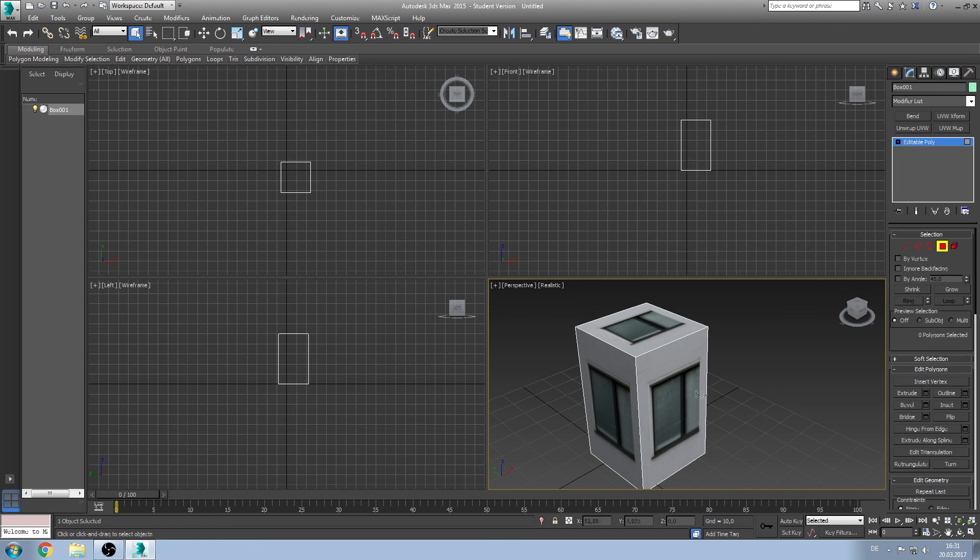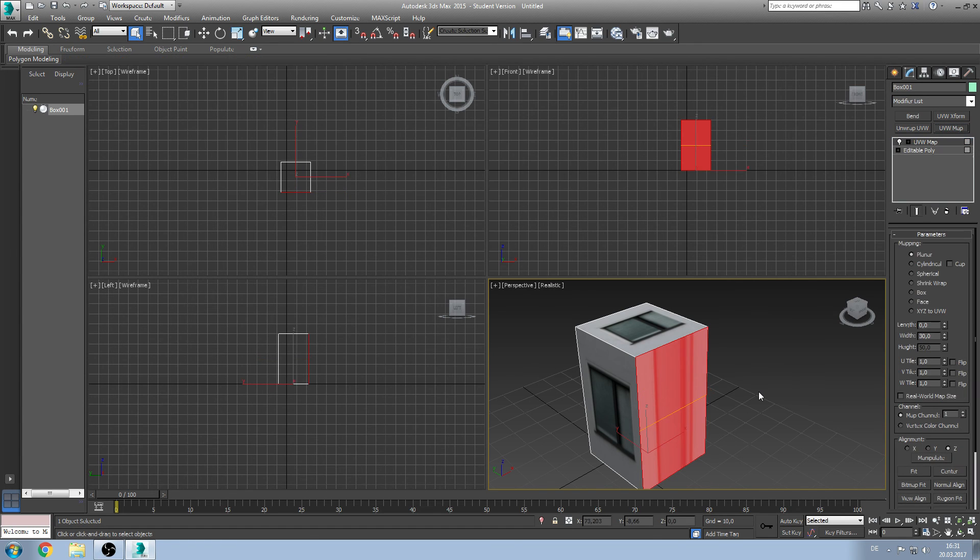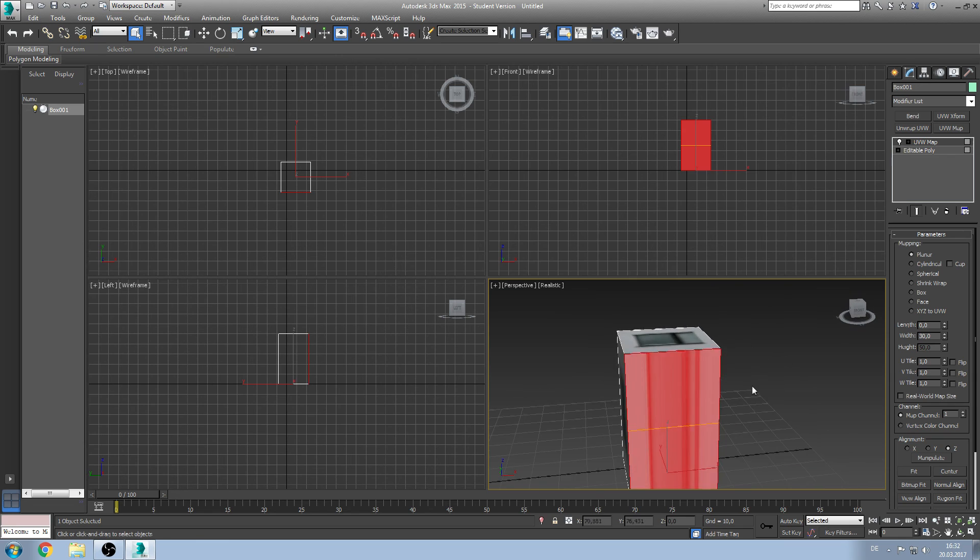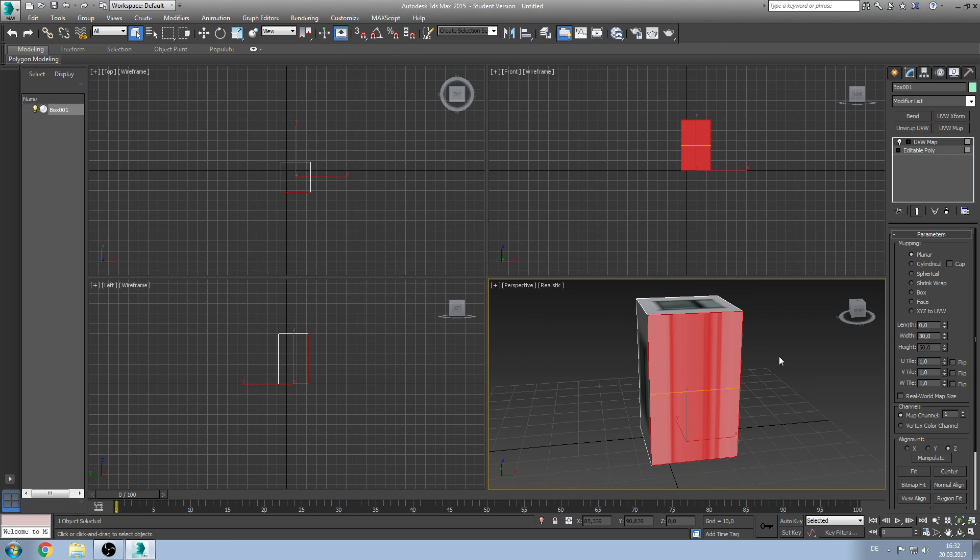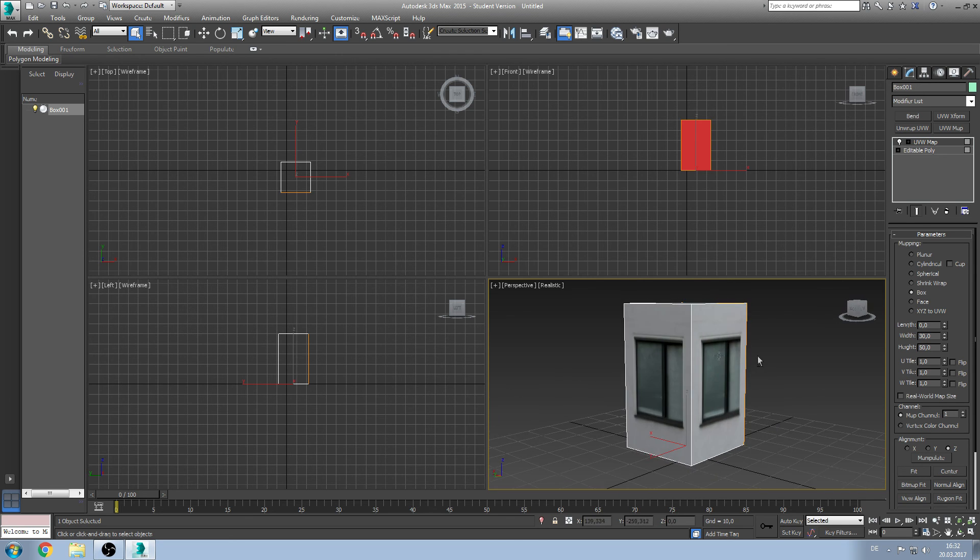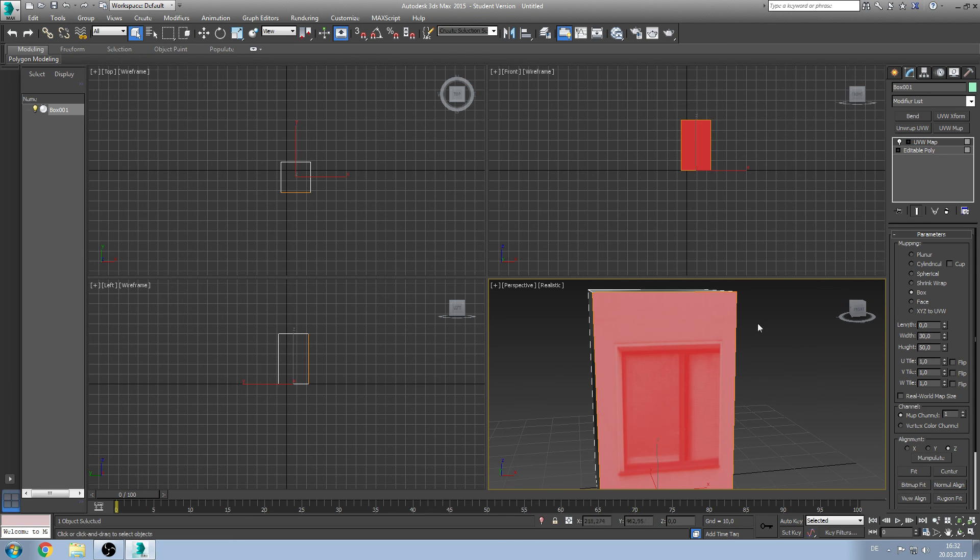So at first we want to select a polygon and click on UVW map. And first thing you see is the mapping default value is planar. Basically that doesn't look very good. So we'll change it to box and see that it's the setting we'll see on the other side. Also quite common is the usage of face.